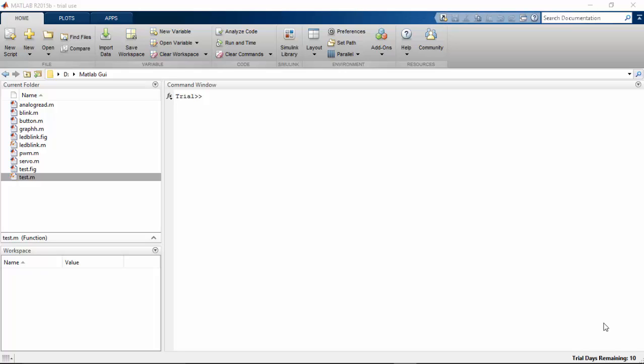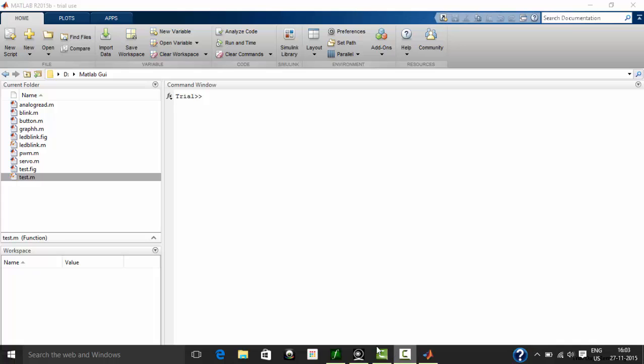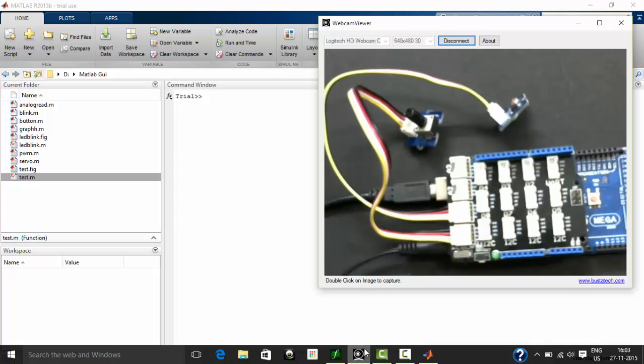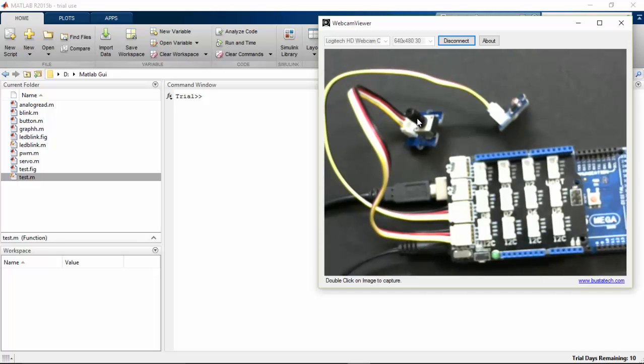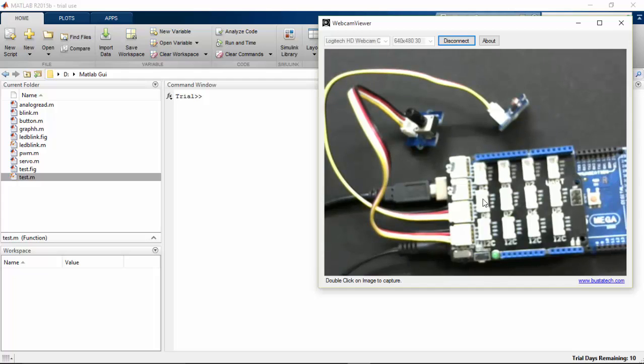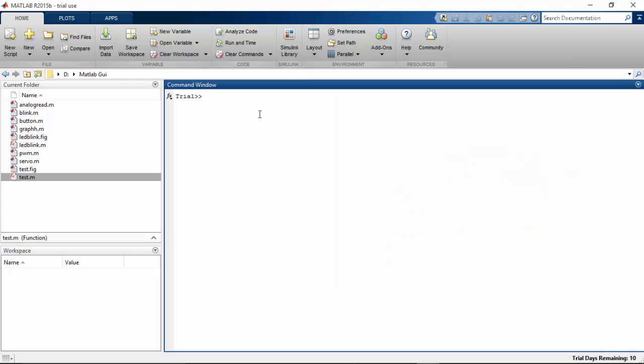Hi, in this tutorial we'll see how to plot a graph in MATLAB for more than one analog signal acquired from Arduino. Here in the cam window you can see that I have connected a potentiometer as well as a light sensor to my Arduino Mega. Let's see how to write the script in MATLAB to acquire the two analog data and plot the graph.